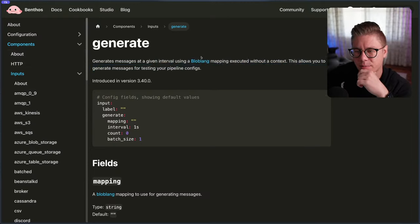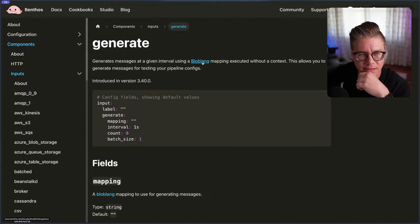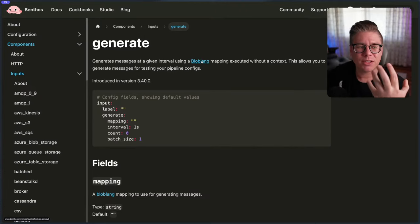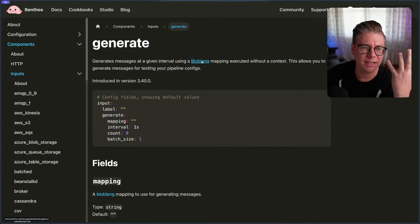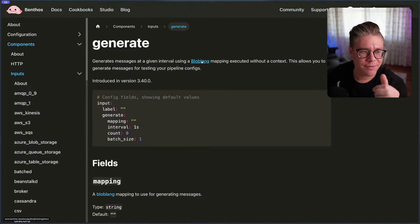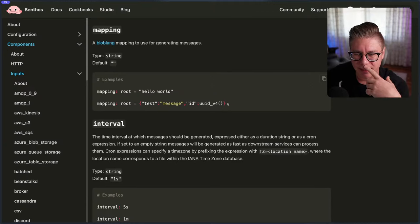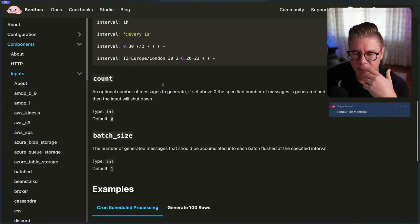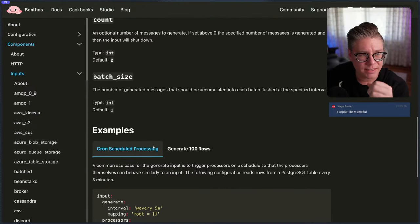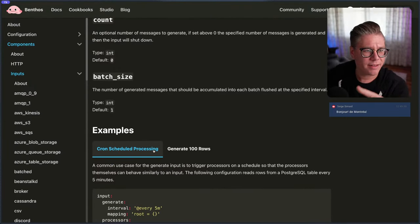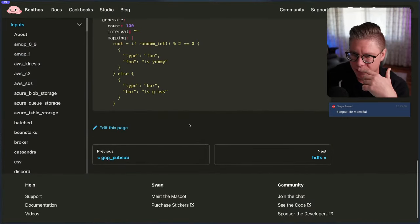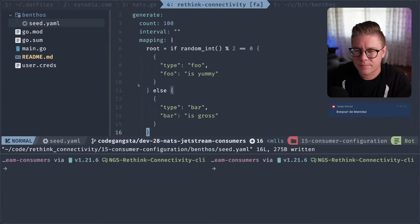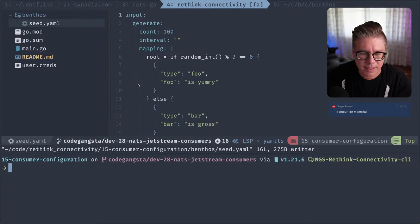Our input is going to be 'generate.' Let's look up that generate command in Benthos. Generate: messages at a given interval using a Blobland mapping. Blobland is cool because it's just a little tiny language that allows you to add new fields or remove fields from structured data. What I have in my head is just like JSON — obviously it's not JSON but it could become JSON very easily. It has an interval, what it wants to output, a count, and you could throw these things into batches. So it's really easy to generate data.